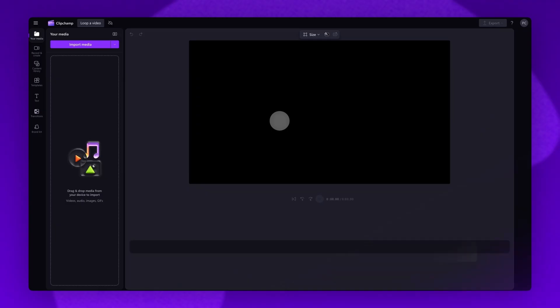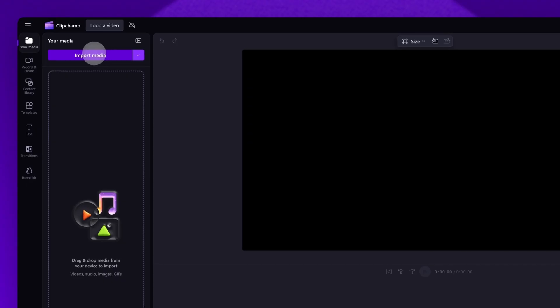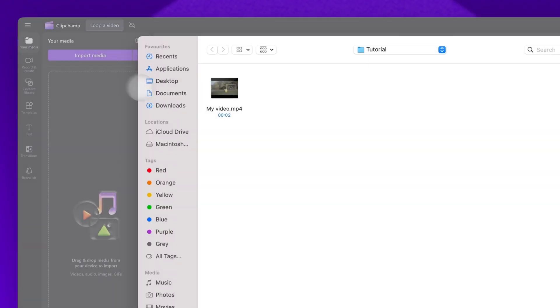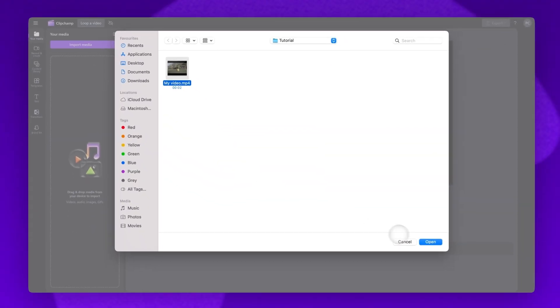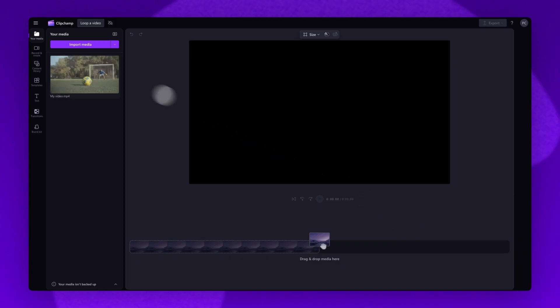Once you're inside the editor, you'll import the YouTube video you want to loop. Do this by clicking on the import media button, selecting the video, and hitting open. It will load into your media library.